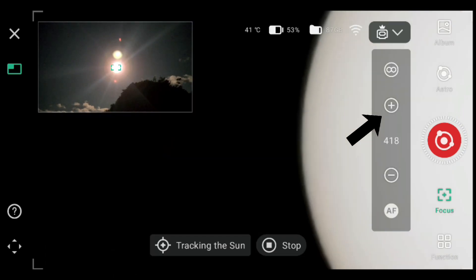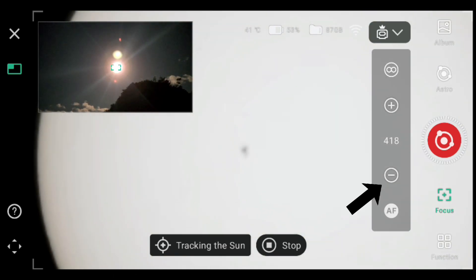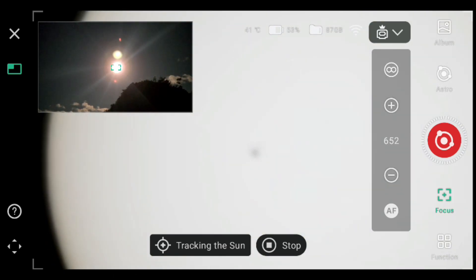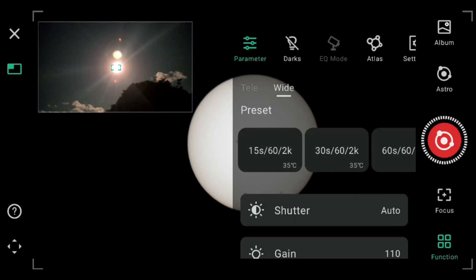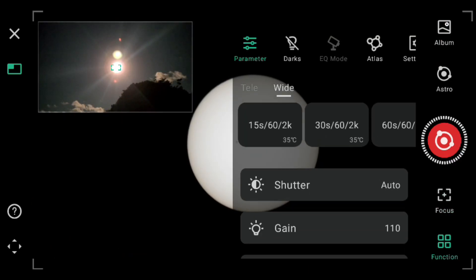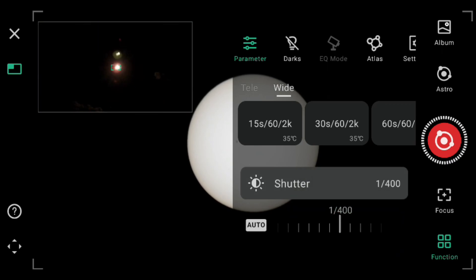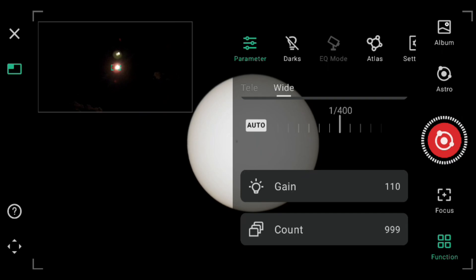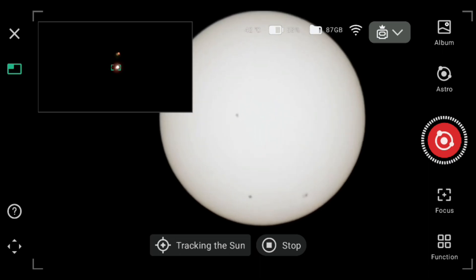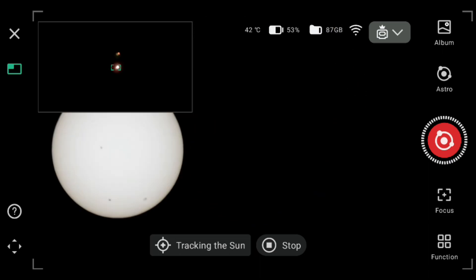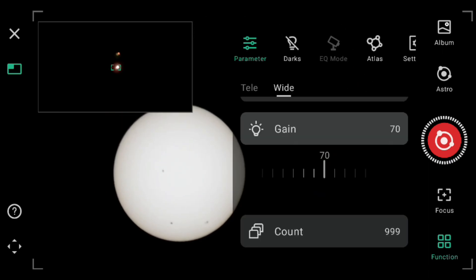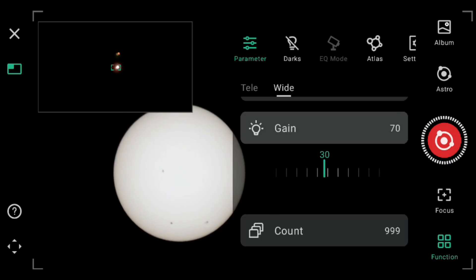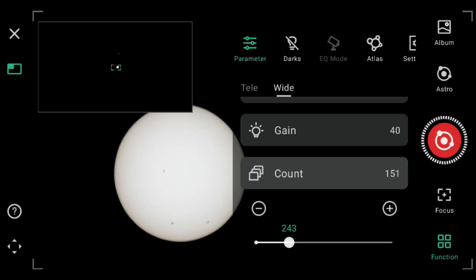So over here, we'll use the plus and minus buttons and get that in focus. Now I'm going to click on function and we're going to change the shutter and gain. You don't want too much shutter because the sun will get overexposed and turn white. You also want to lower the gain because it can look quite distorted with too much gain. So I'm just going to dim it down and get a nice balance of shutter and gain. On the count, I'm also going to set this to 120 stacks.